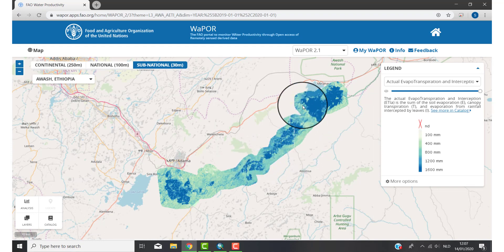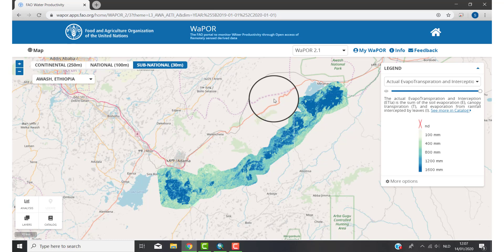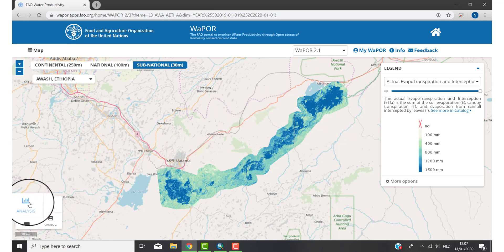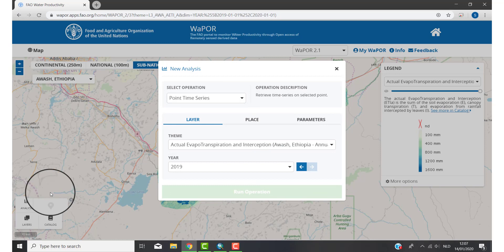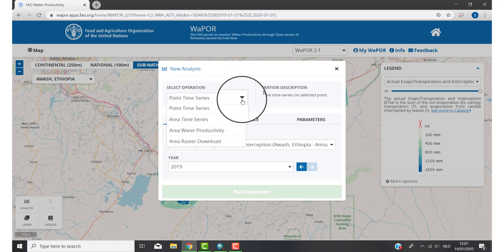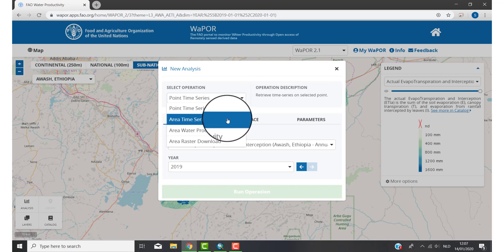My area is located here. So now we can start our first analysis. I go to the left corner and click on Analysis, then click on Select Operation. You now have four options. Point time series means you will get a time series for one specific point. Area time series means you will get an average value of your whole area.